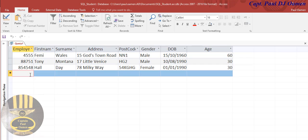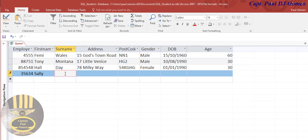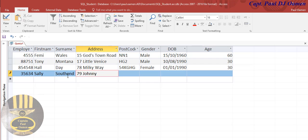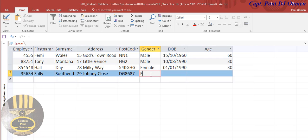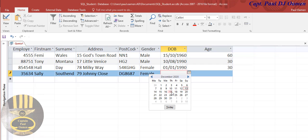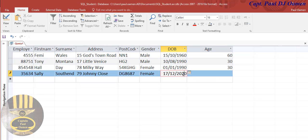So let's assume we enter another employee's details. The name is, let's say Sally. The reference number, the name happens to be Sally. She's at the South End, living at 79 Johnny Close. Here's the postcode. She's female. Date of birth, let's make up something for her and let's change that to about 2000.